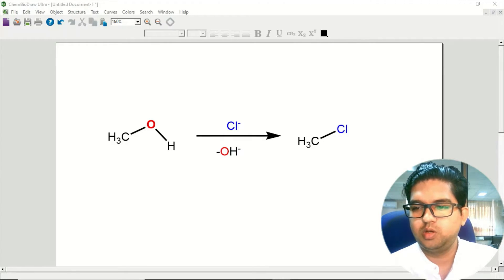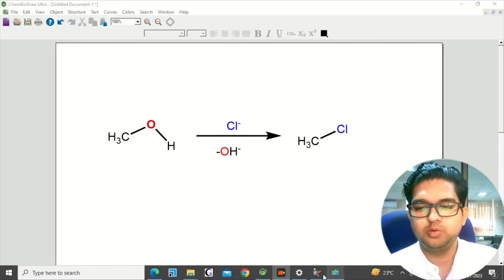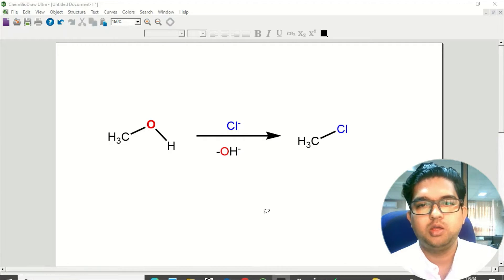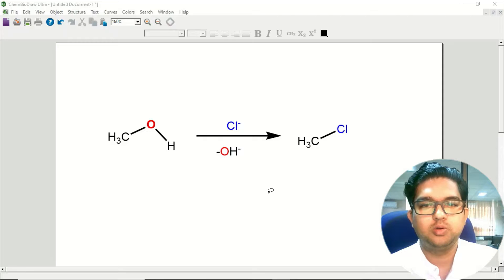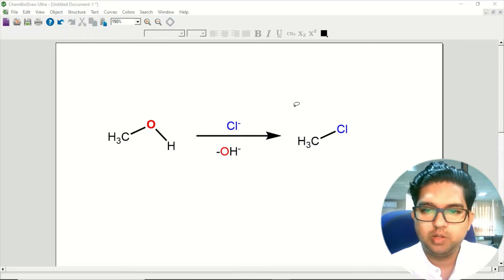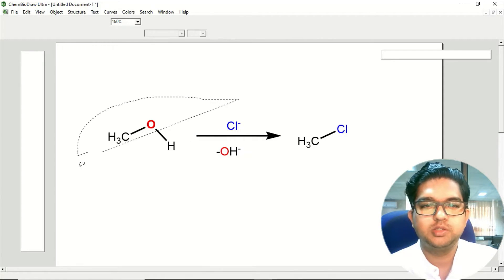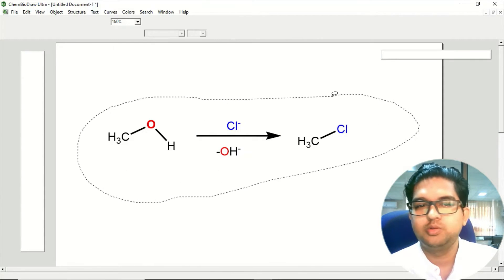Hello everyone, welcome to Quantum Guru. So today in this video we are going to discuss how to do IRC calculation in Gaussian. We'll take an example of one simple SN2 reaction.